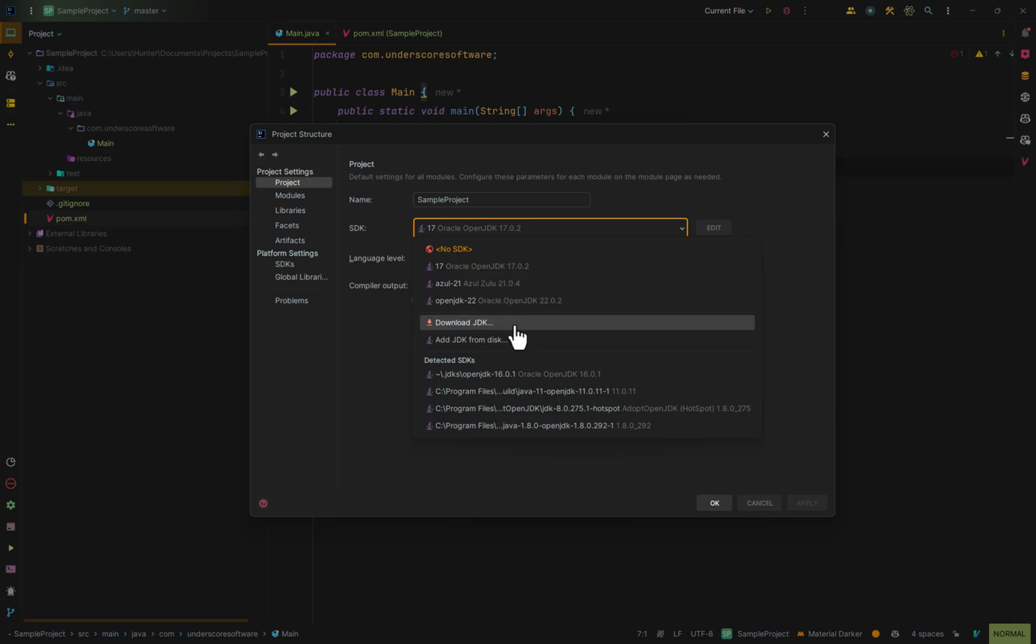You could also download a JDK from the internet or add one from your local computer. For us, we'll just change it to Java 21.